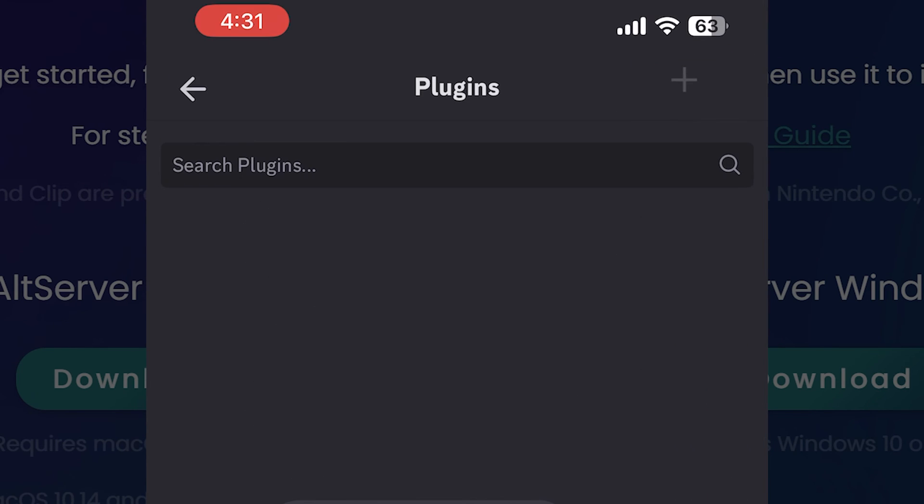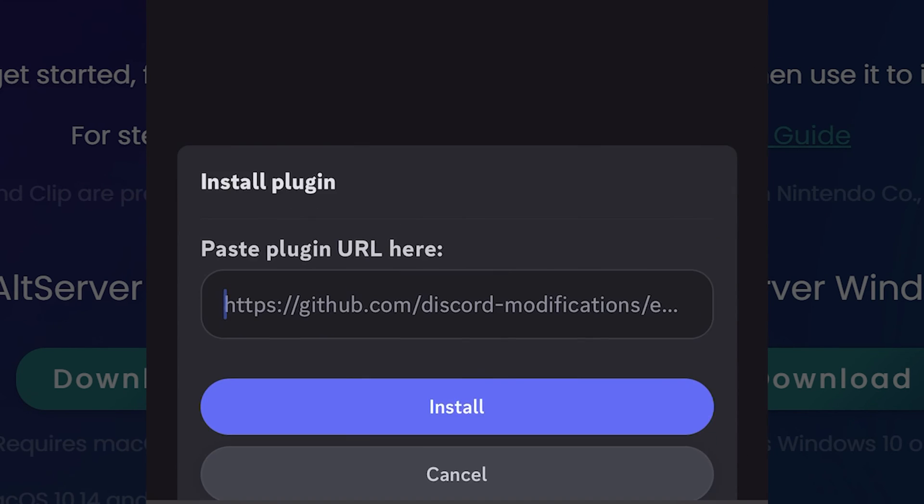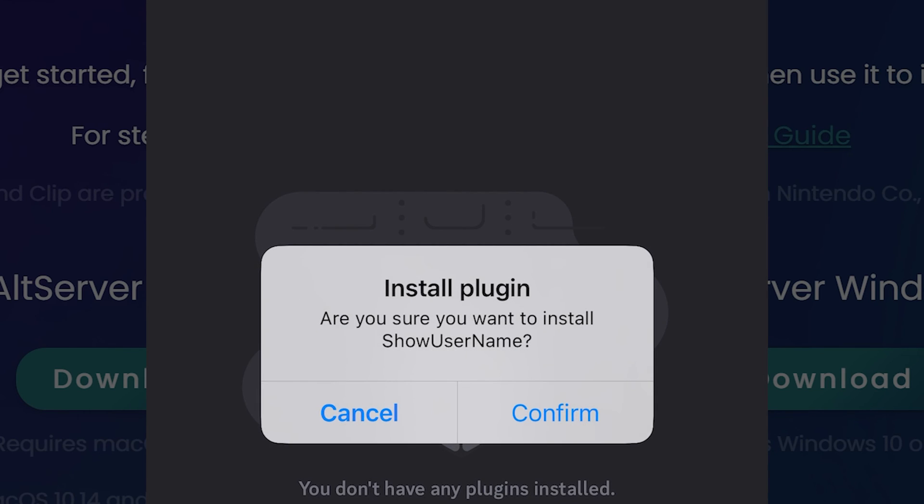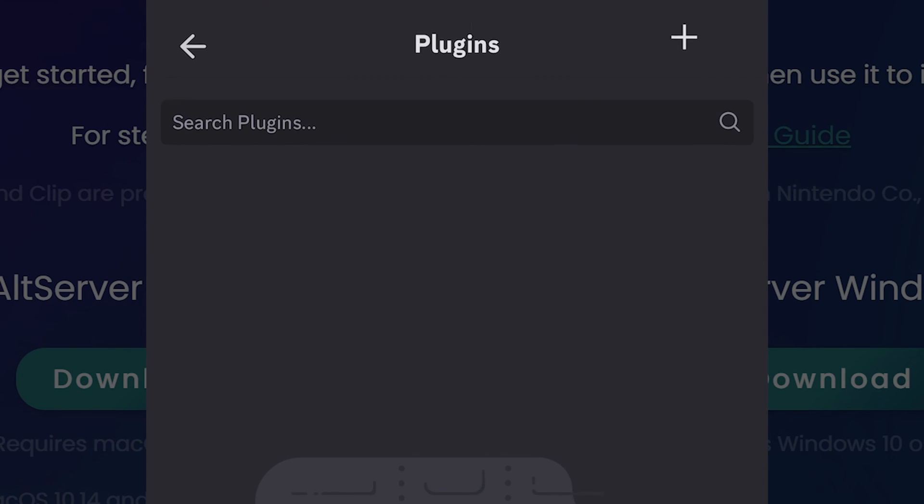Enmity plugins, add new plugin, and paste here the link you just copied. Install and confirm this action. Sometimes you should restart the app.